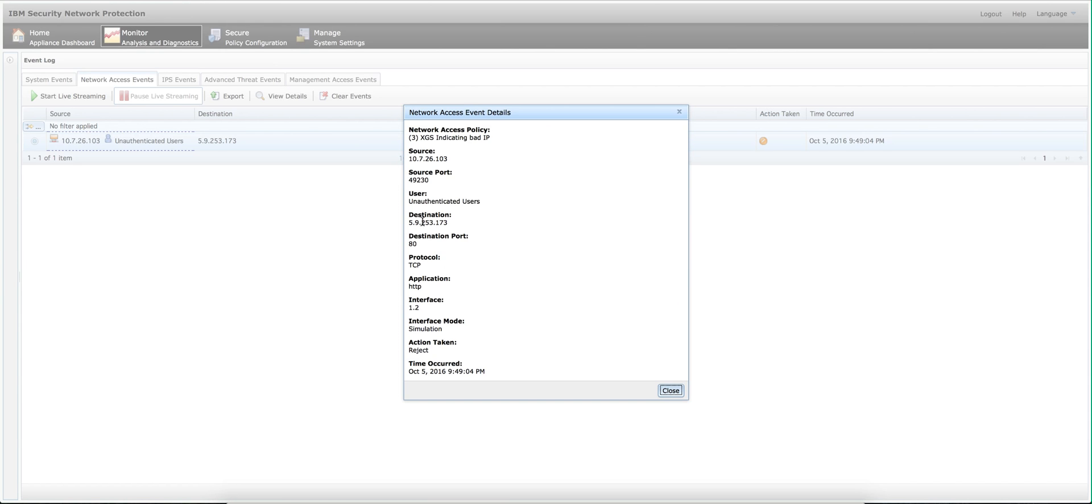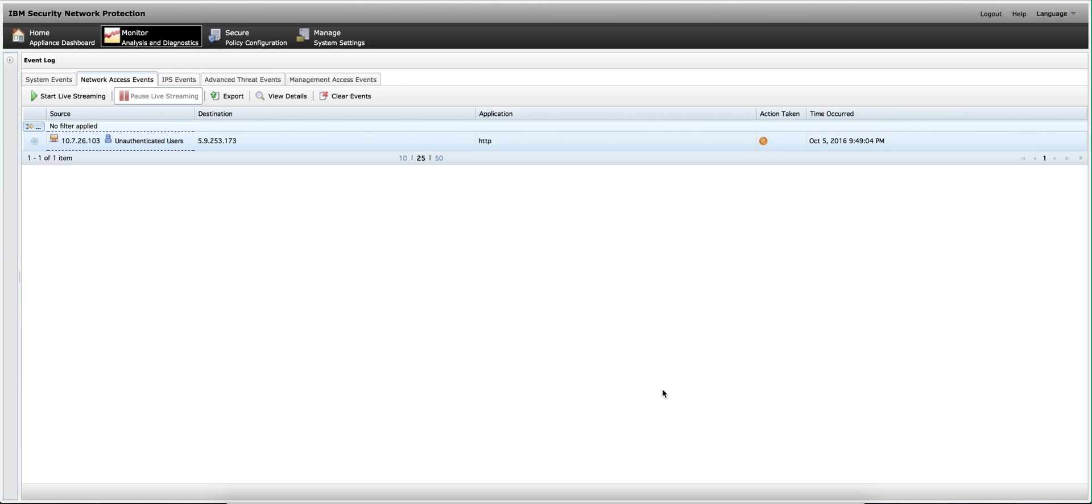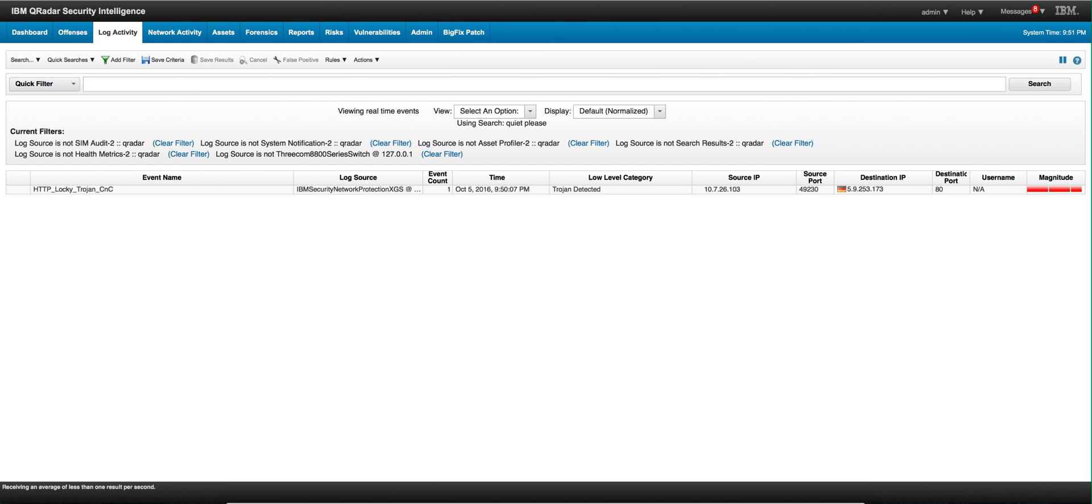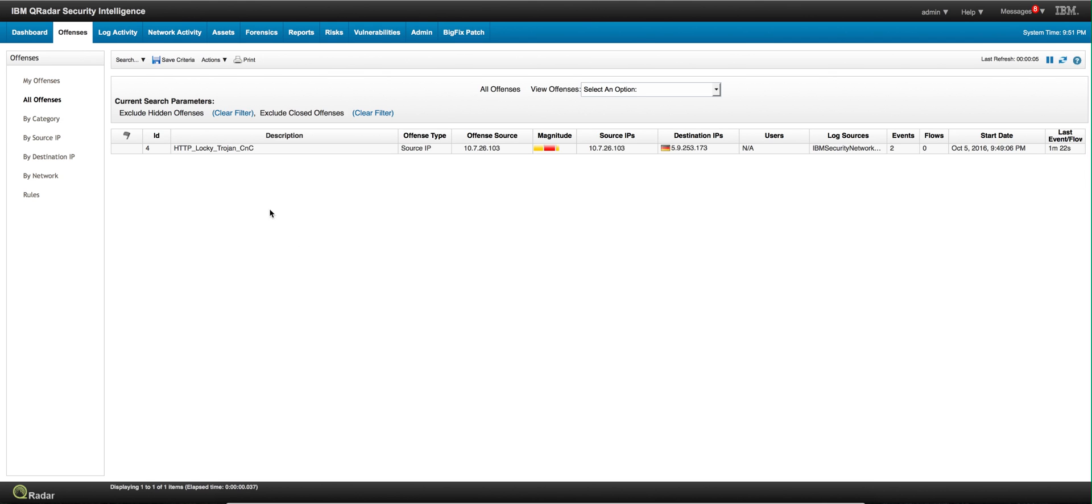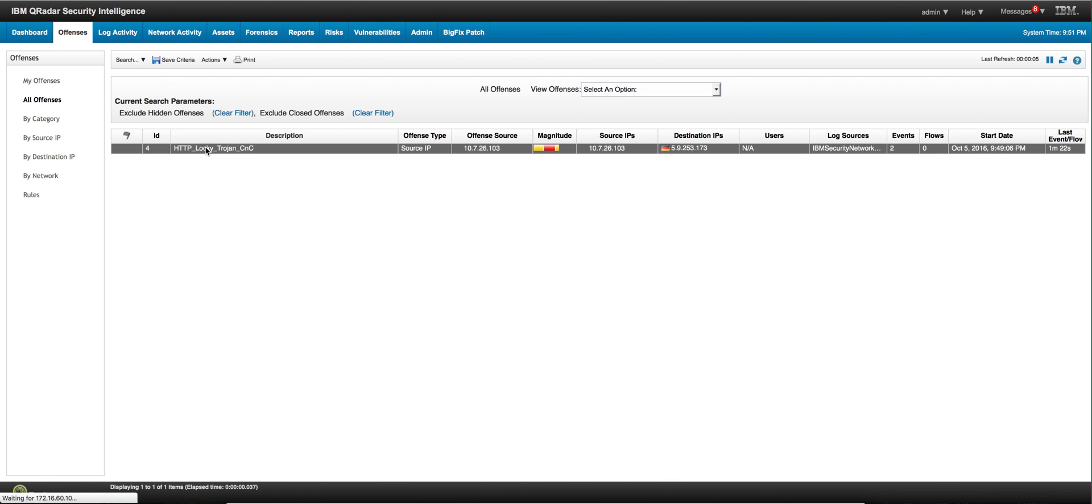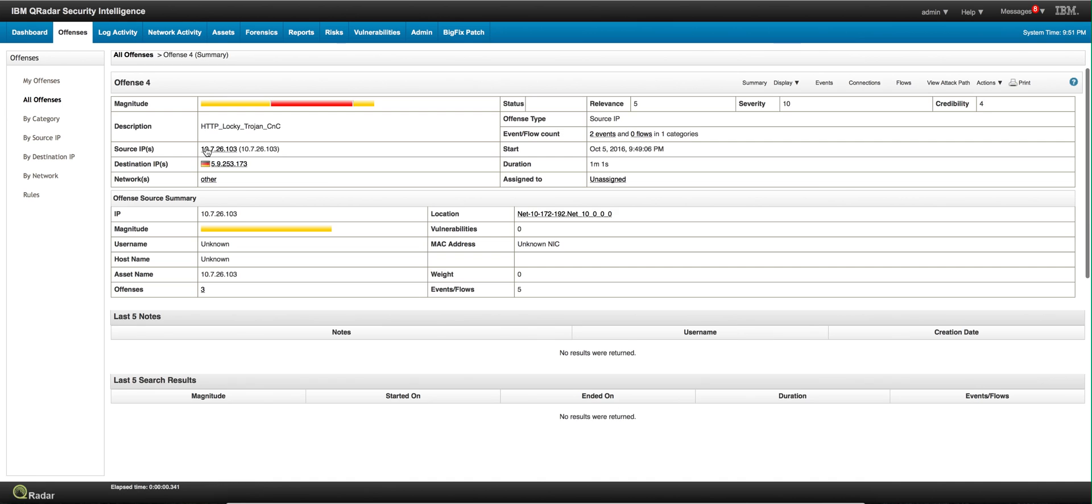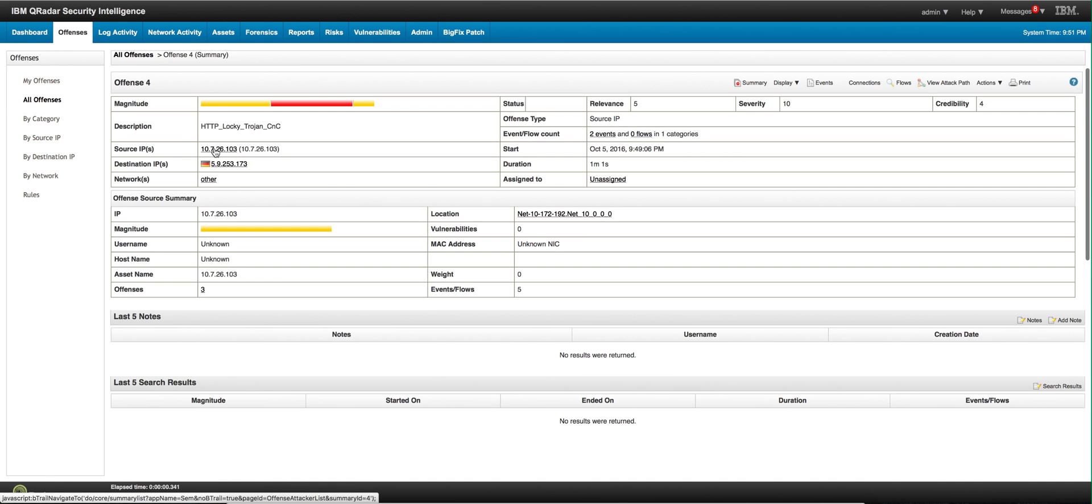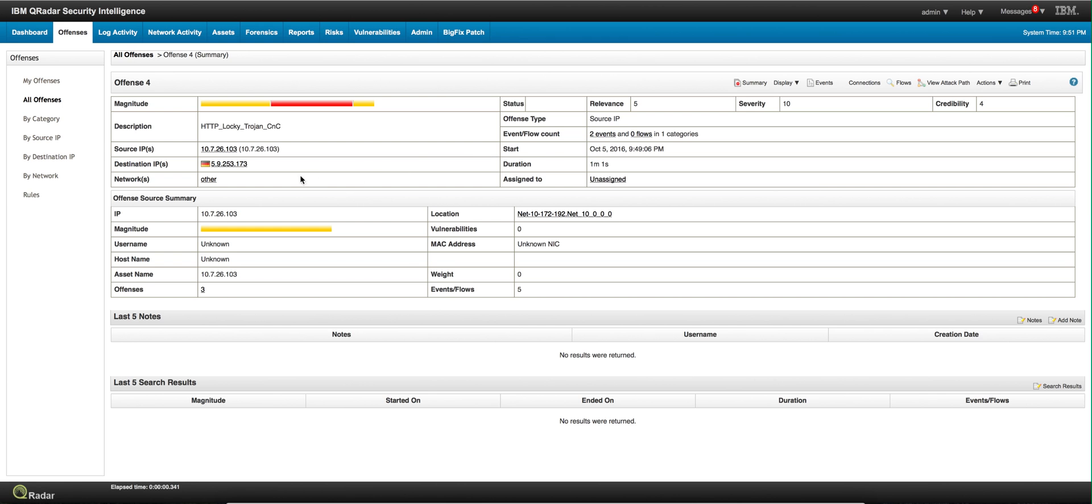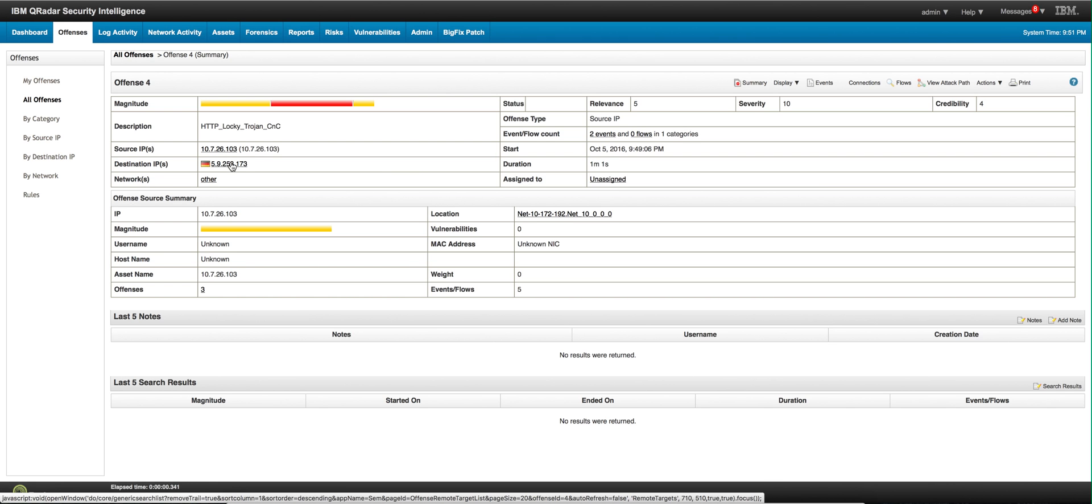Here we are in QRADAR, and going into the offenses tab we see that offense is actually triggered. When we investigate, we only have the data that come from those two simple events that the XGS detected. How can I get the rest of the information?